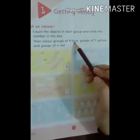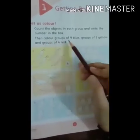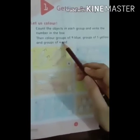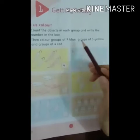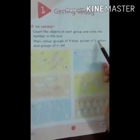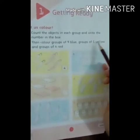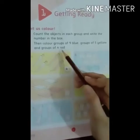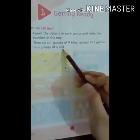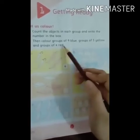Then color groups of 9 blue. 9 ki group mein humne blue color karna hai. Groups of 5 yellow — 5 ki group mein yellow. And groups of 4 red — ar 4 ki group mein red.